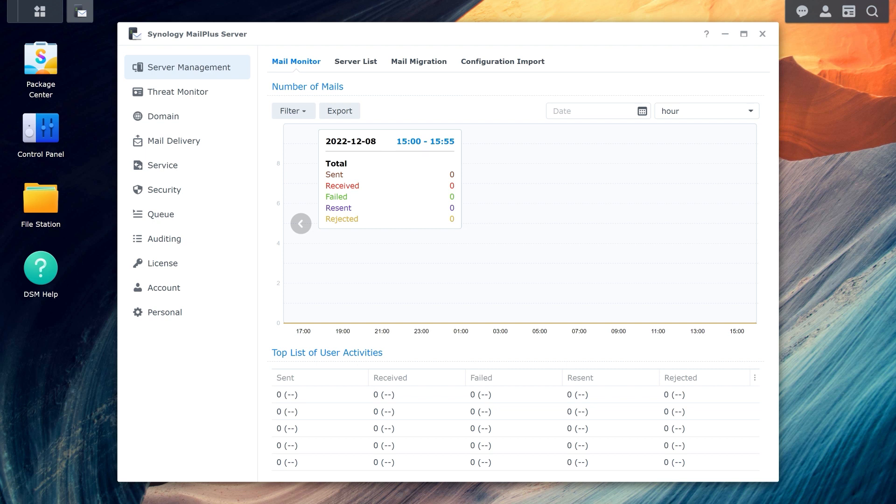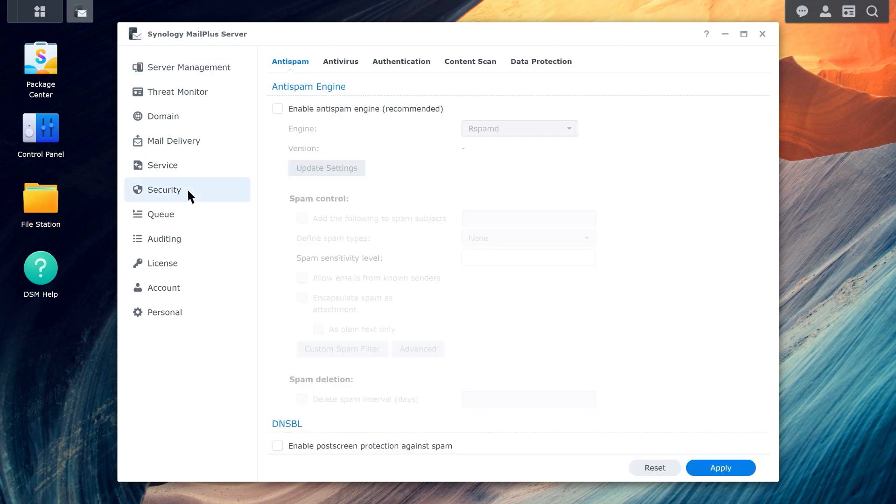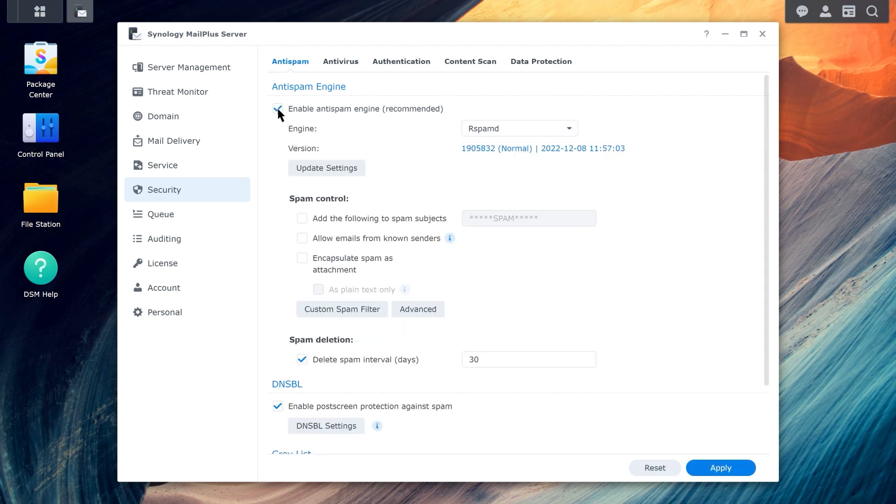Go to Security, Anti-spam. Enable the option for Anti-spam Engine. Choose an Anti-spam Engine.